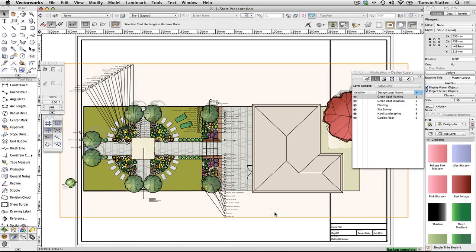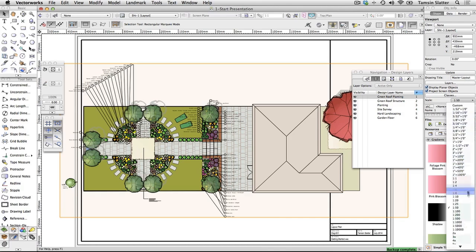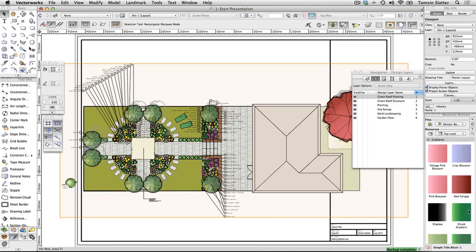On the object info palette, change scale to 1 to 100. The viewport shrinks to display the design at 1 to 100 instead.